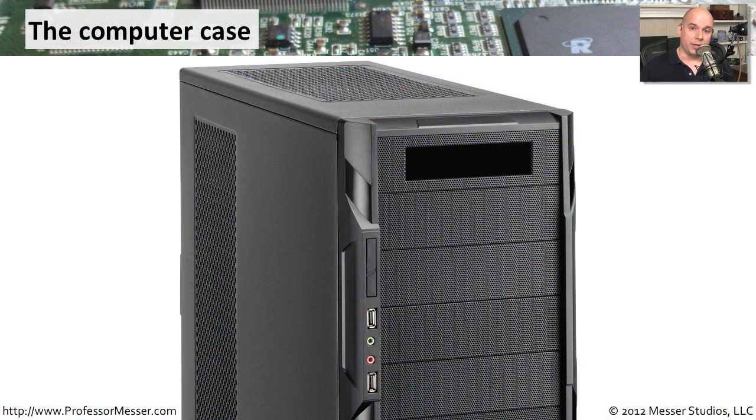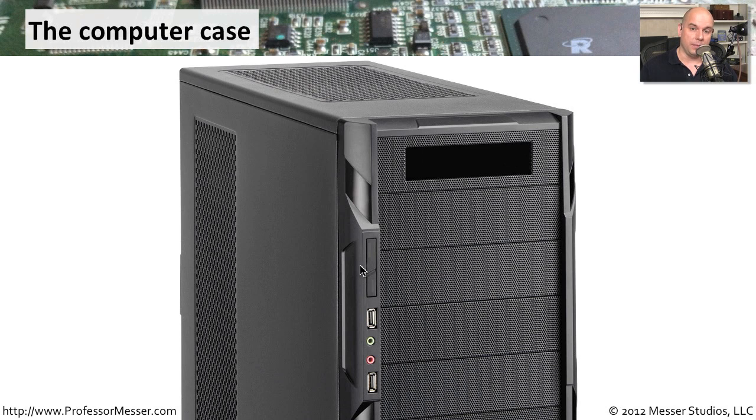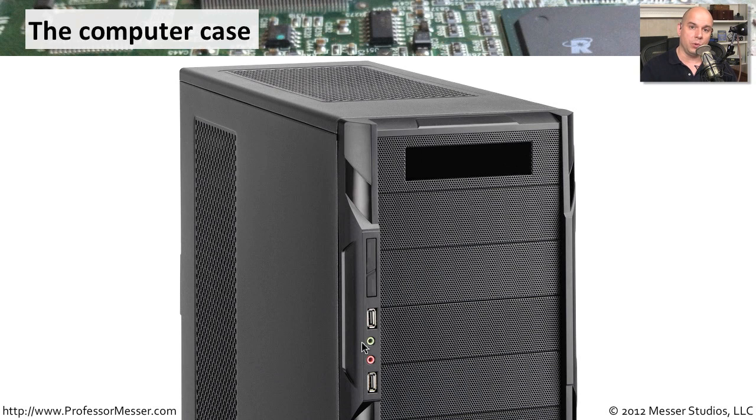Back on the computer case, you'll have, of course, connections like a power connection and a reset connection. And these particular buttons on this case have a light built into them that the motherboard will then power and send that information. So you can see, at a glance, is it powered on? You also have these connectors for USB ports and other speaker connections. Those wires also will plug into corresponding connections back on the motherboard.